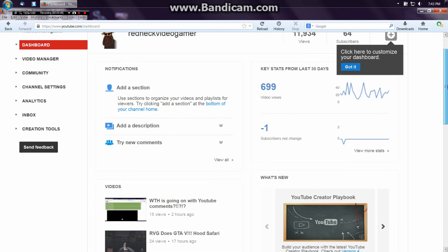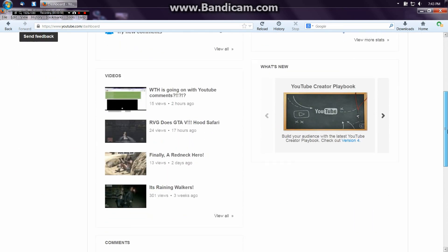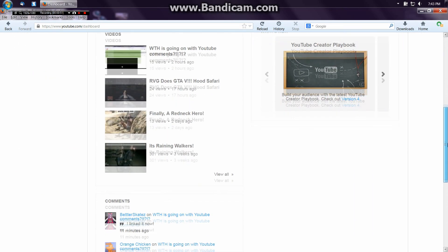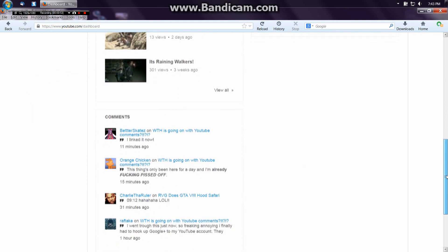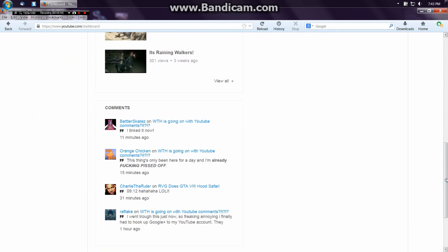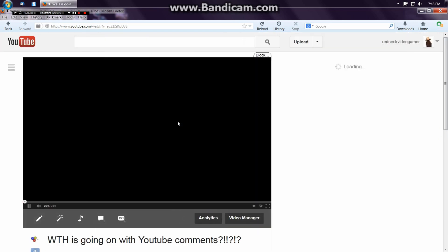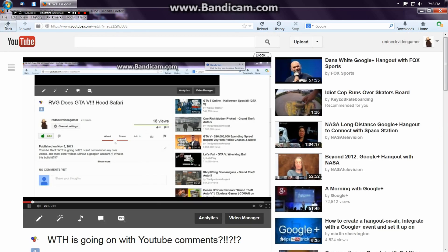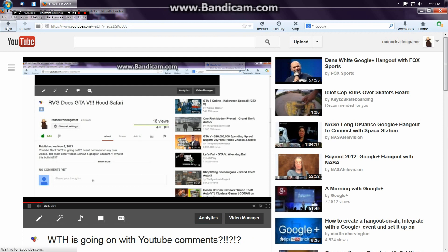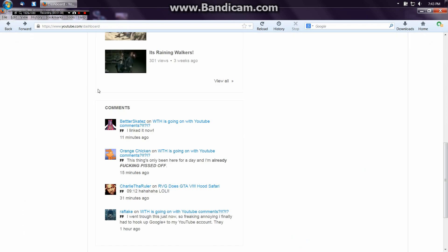And then once you click on Dashboard, you gotta scroll down almost to the bottom of the page and there you can see the comments on your videos. There's all the latest comments on my videos.